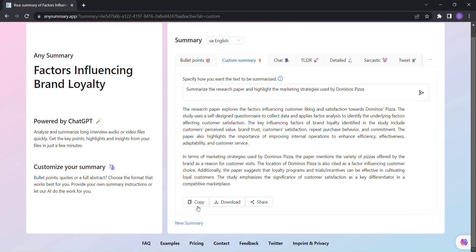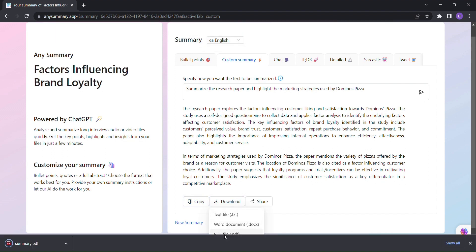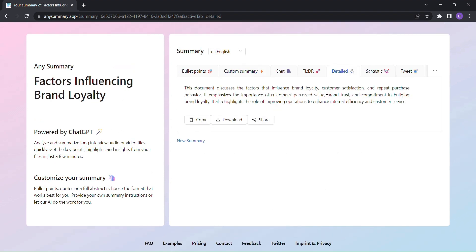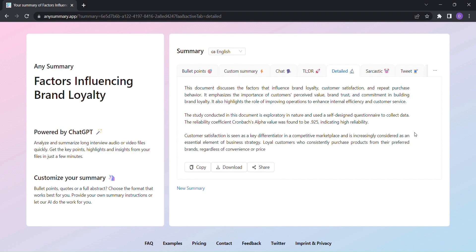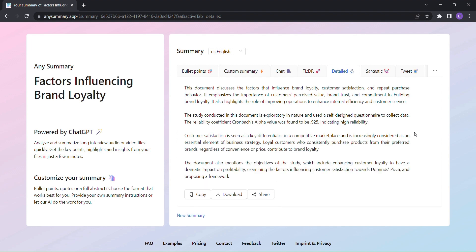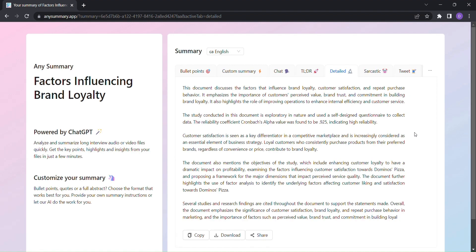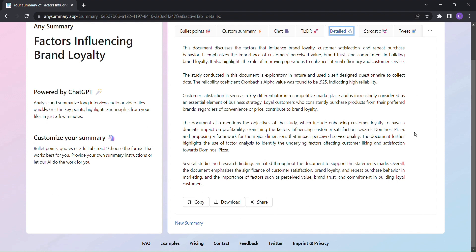Looking for a quick overview? The TLDR option will give you a concise summary in no time. Want more in-depth information? Just click on Detail and Any Summary will provide you with all the necessary details. And for those who appreciate a touch of humor, the Sarcastic feature will give you a summary with a twist.